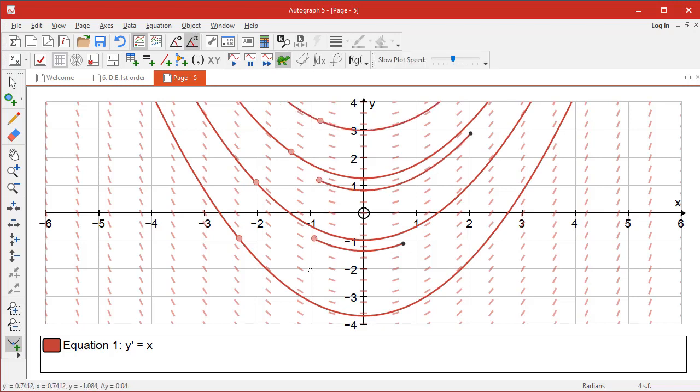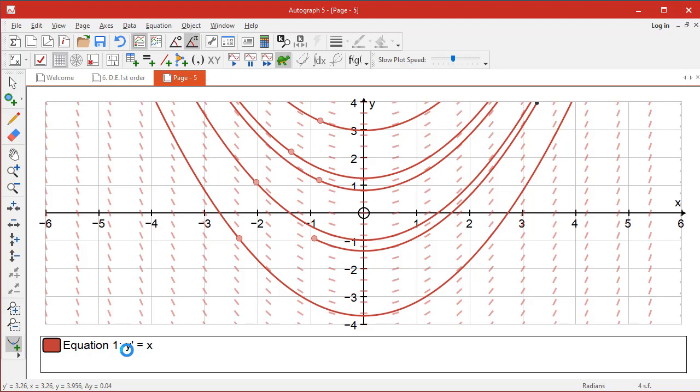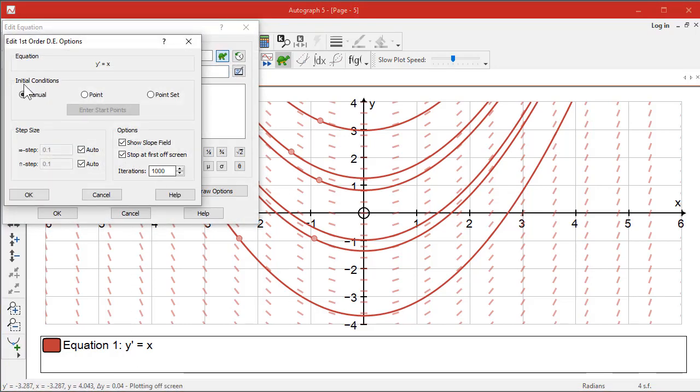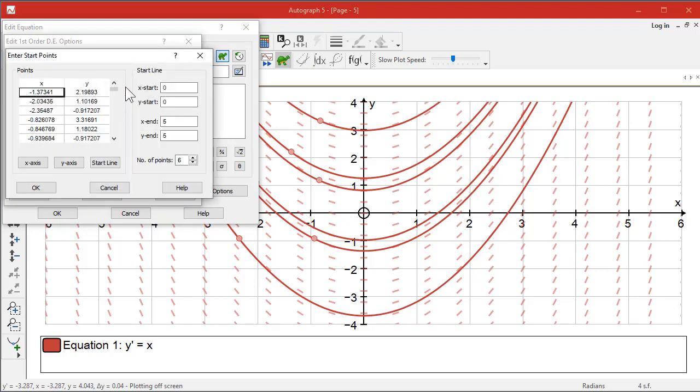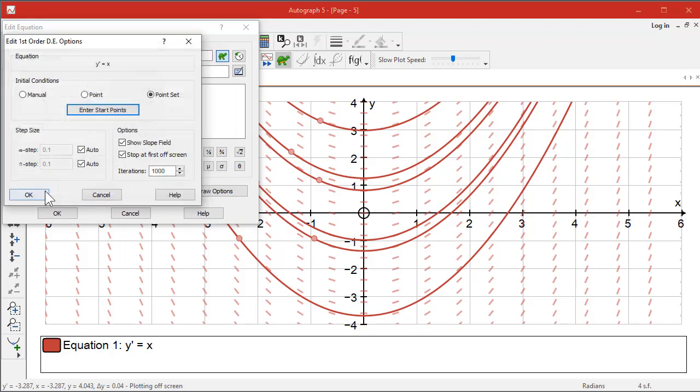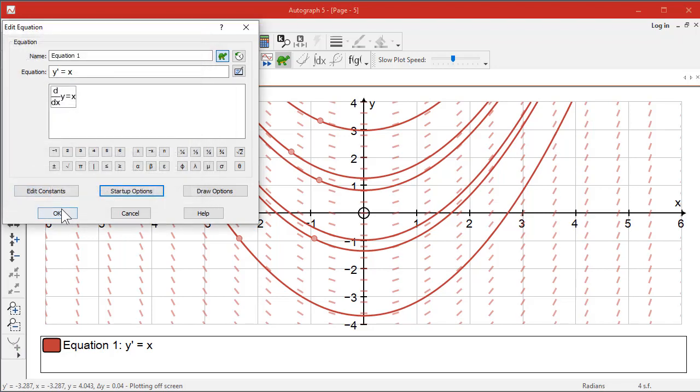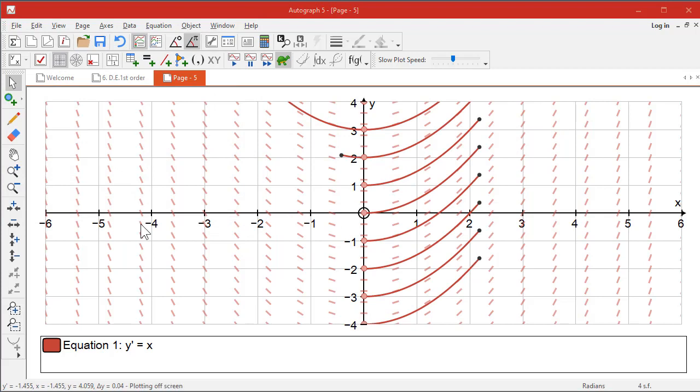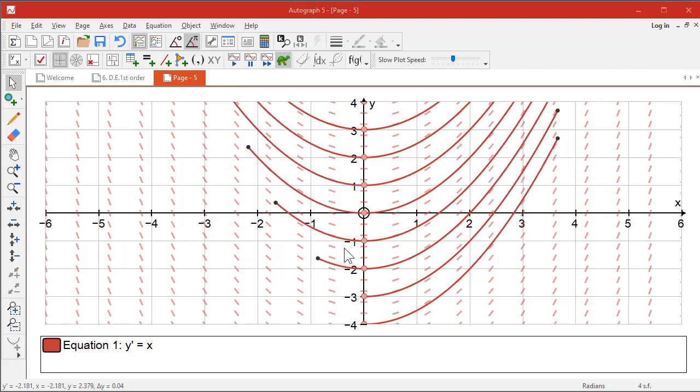Right, you can start from wherever you like, or you can put the slow plot on and have some fun that way. Or you can double-click on this and have a look at this startup options. Manual is what we're doing at the moment. You could use a point to move around, which is quite nice, or a point set, a set of points. Let's choose the y-axis just to tidy it up nicely, and there we have it. Each one of these, of course, is y = ½x² + a constant, and that could easily be put in and reviewed.